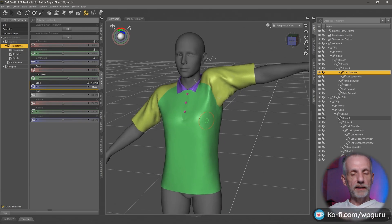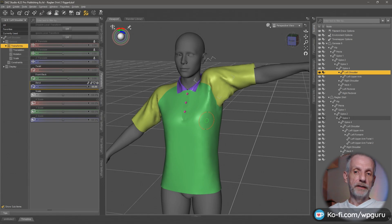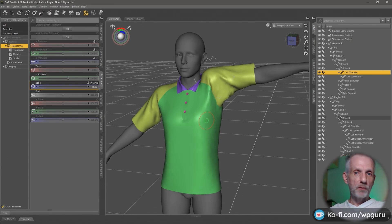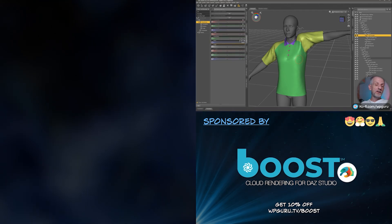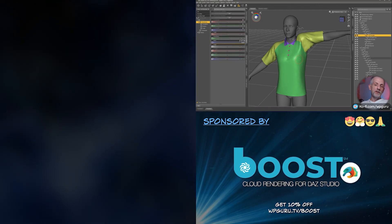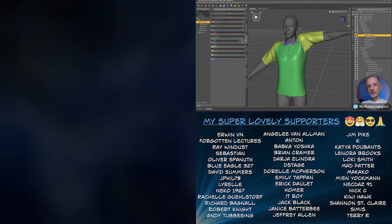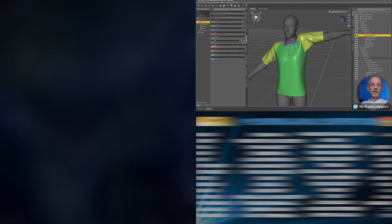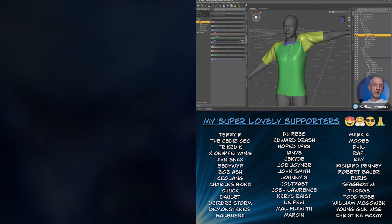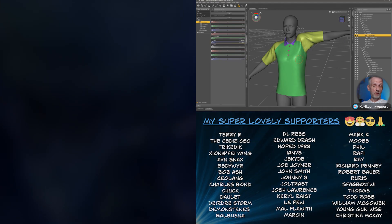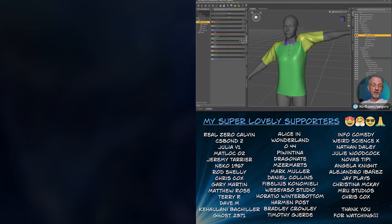But for that we need something other than DAZ Studio, namely a 3D modeling application. Sculpting apps work best, so Blender, ZBrush, Mudbox, that sort of thing. Hexagon can do it. You can also do it with proportional editing or soft selections, but I prefer sculpting tools for that. We're going to have a look at how to fix those in the next video.